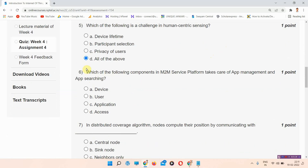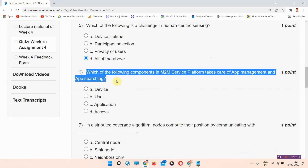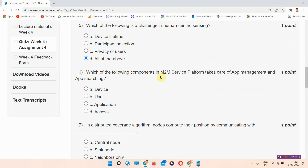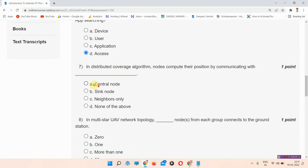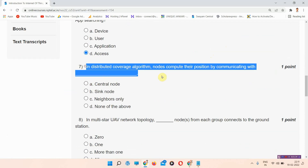Question number six: which of the following components in M2M service platform takes care of app management and app searching? The correct answer of question number six is option number D: access. Please mark it.